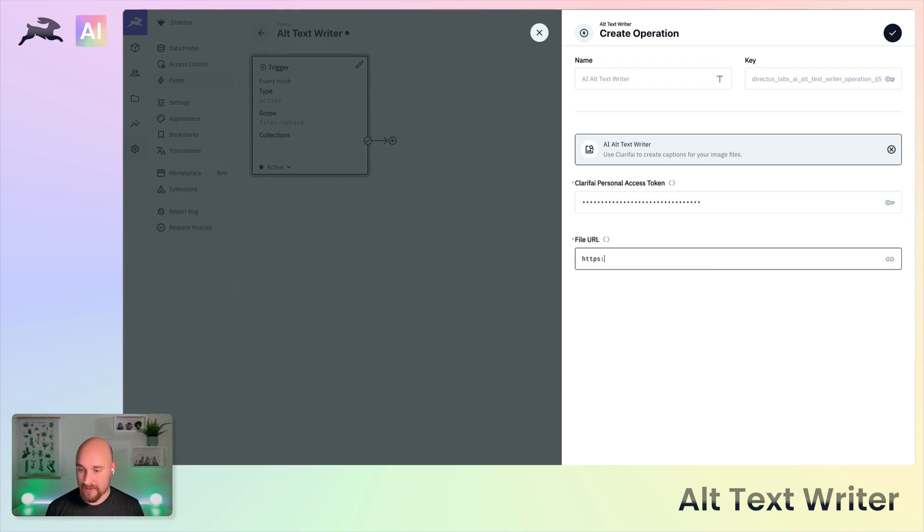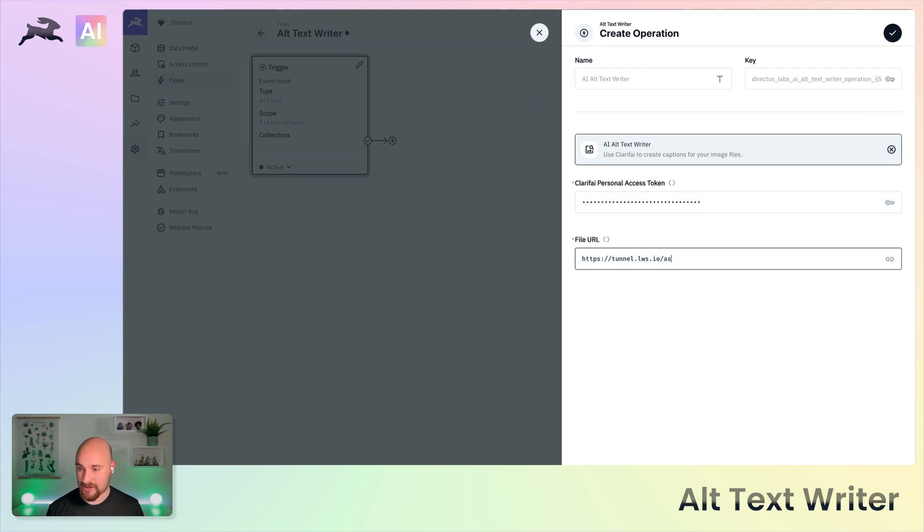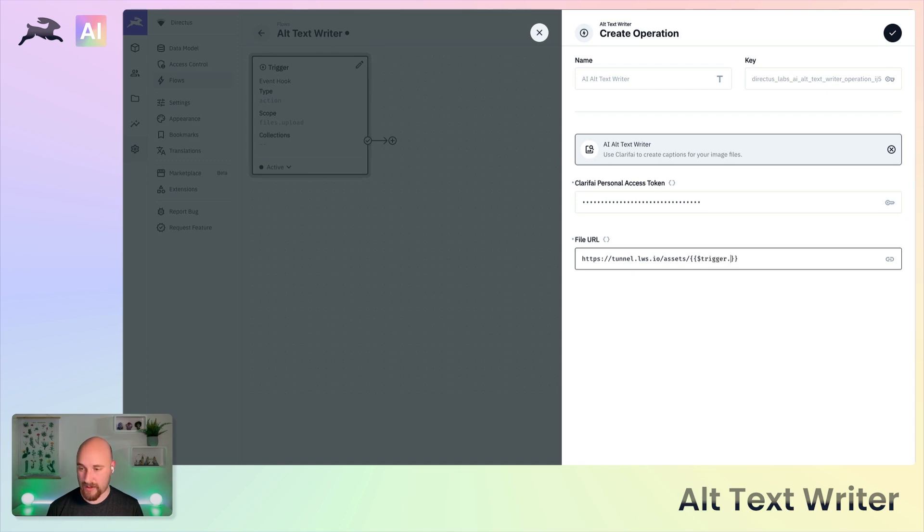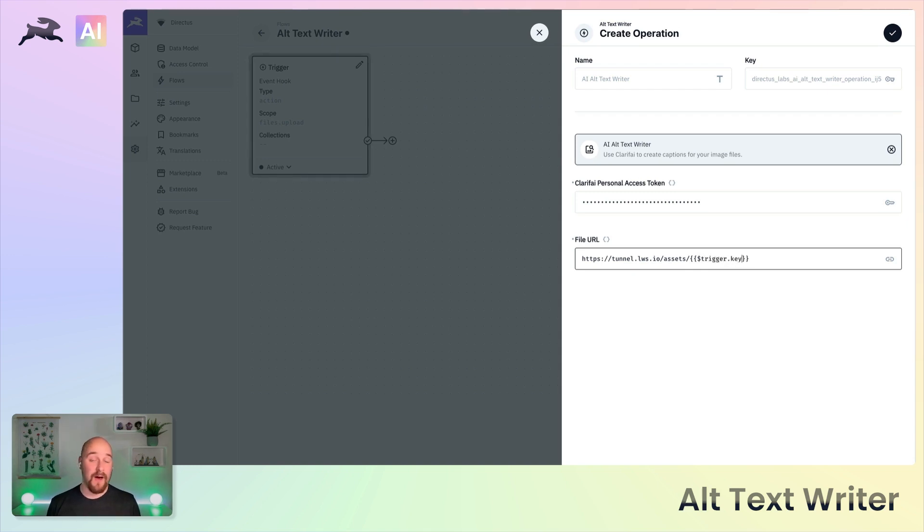What we're going to do there is provide the core URL of our Director's project slash assets slash, and then a dynamic value here trigger.key, and that will be the ID of the image or file that has just been uploaded causing this flow to start in the first place.